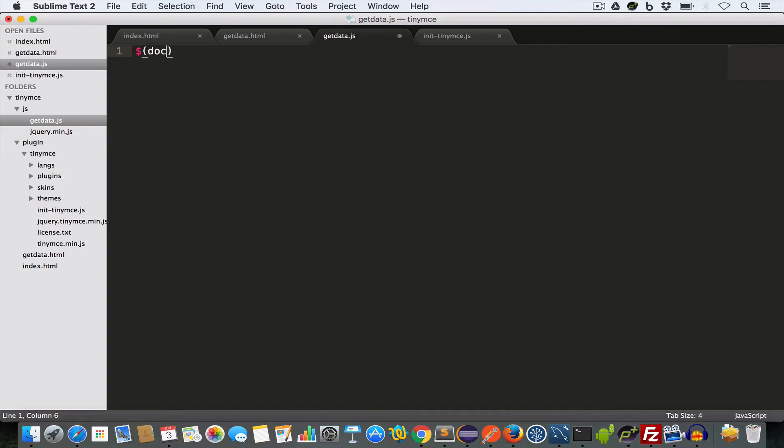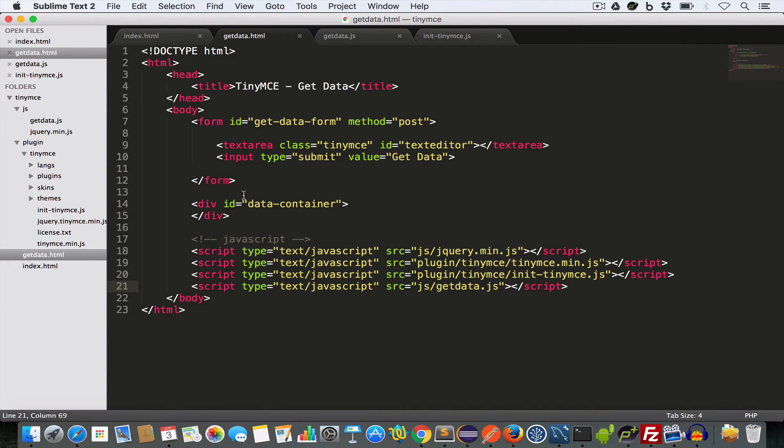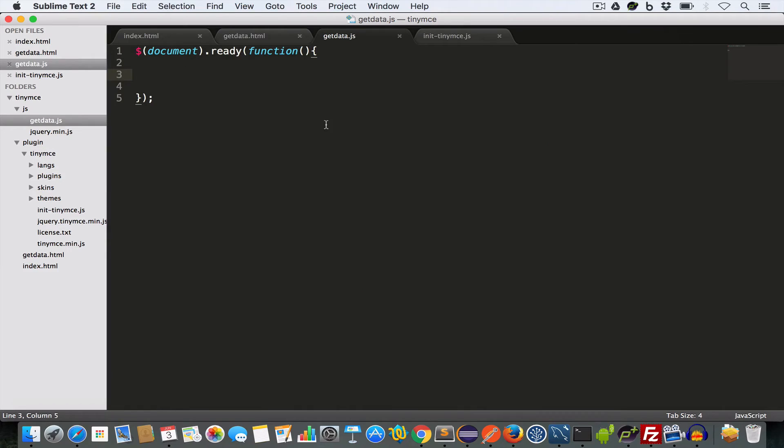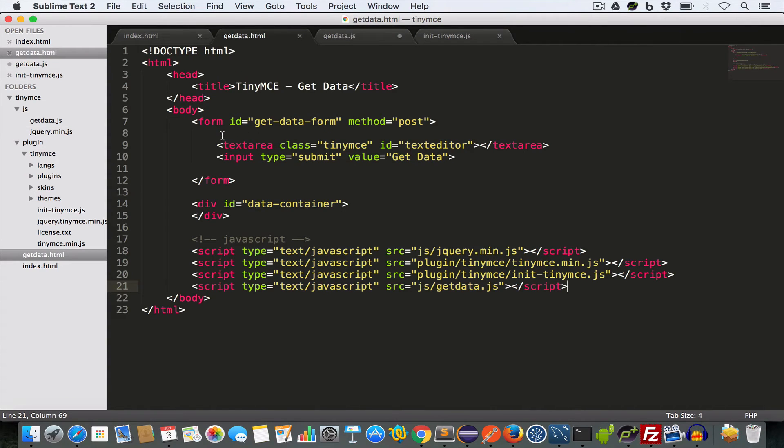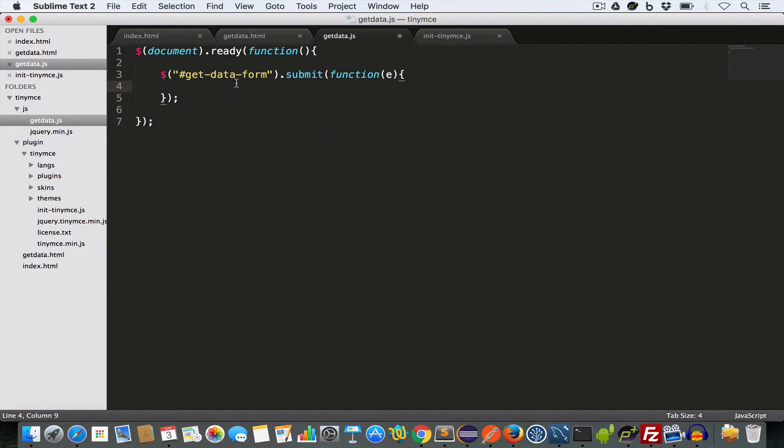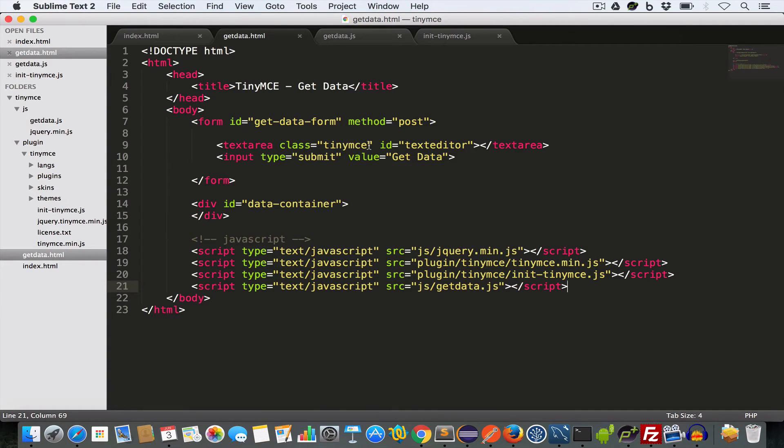Dollar document.ready function. And to listen to the submit event of this form, having id GetData form, we need to write dollar dollar getData form.submit function. So when this form is submitted, the code inside this function will be executed. Now if we look at this text area, we have given it an id text editor. And it has a class TinyMC. So we have converted this text area into a TinyMC text editor.